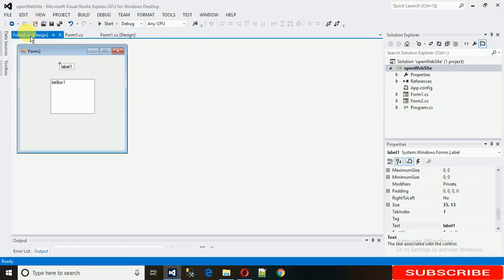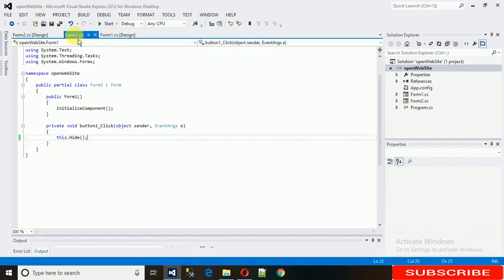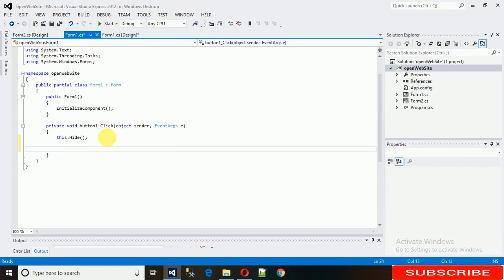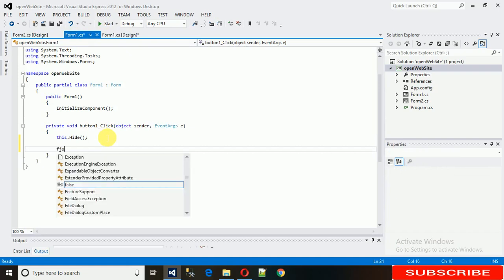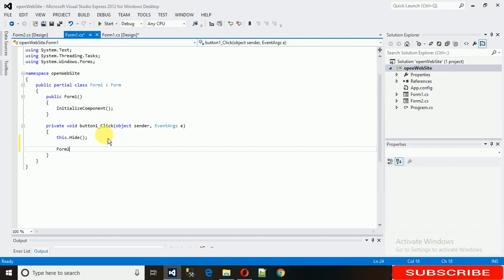Now the second task is that we need to move to the second form. How do we do that? First, we need to create the object of Form2. For that, just type 'Form2' and name it.